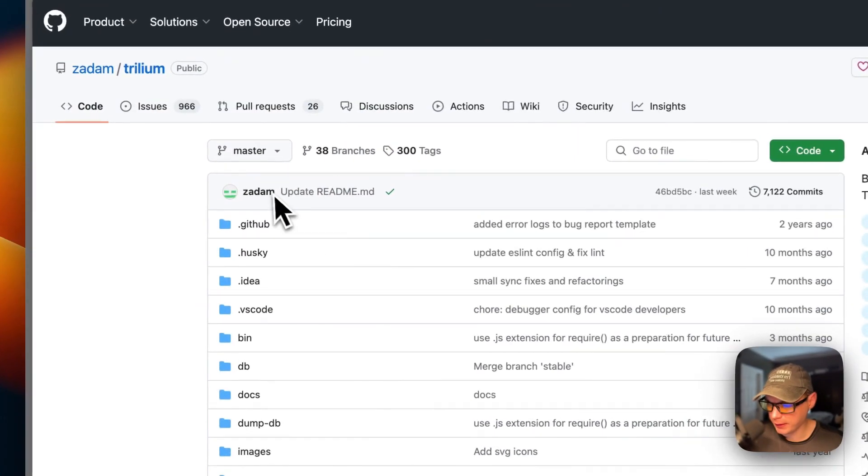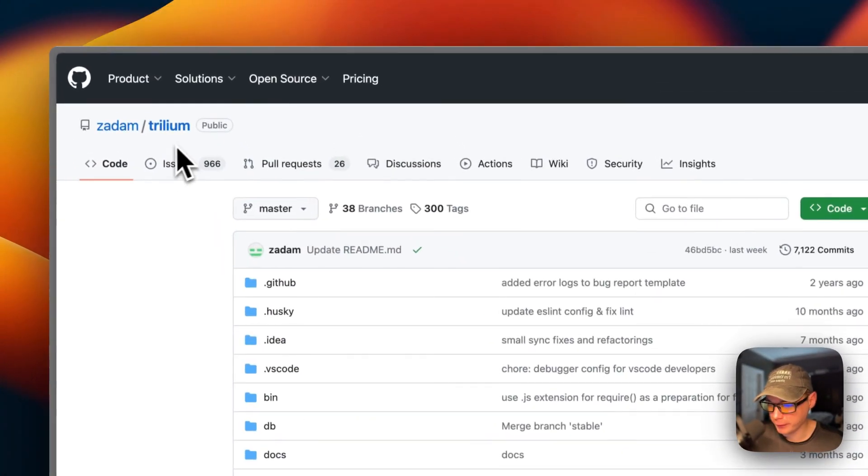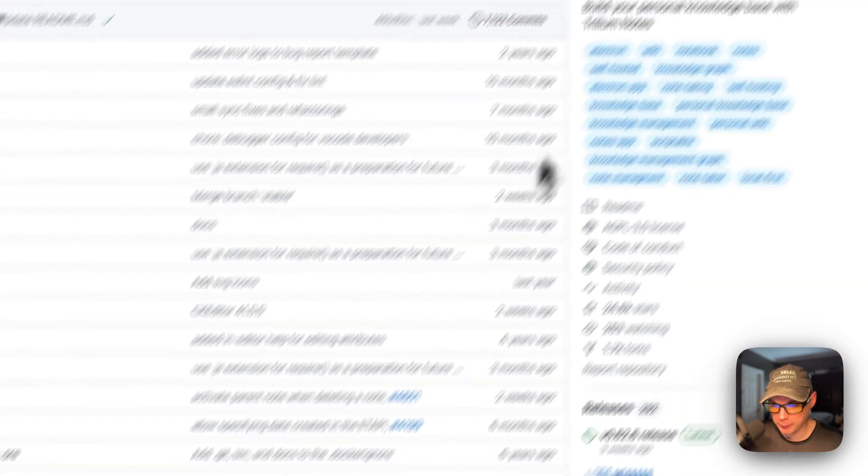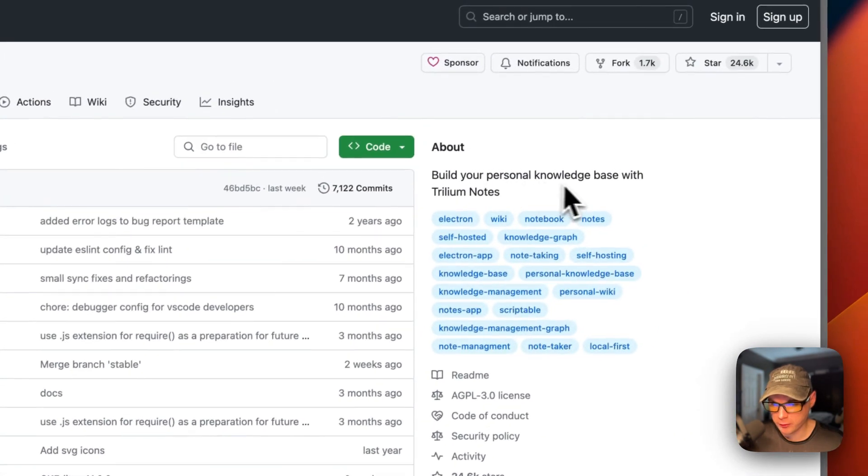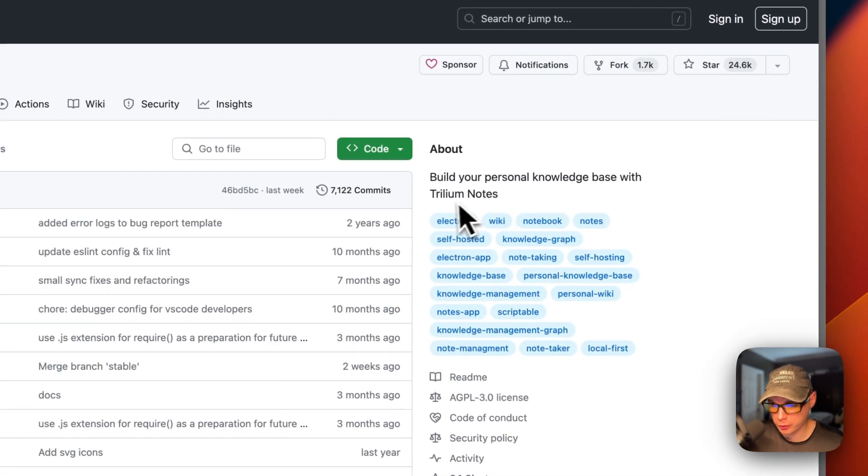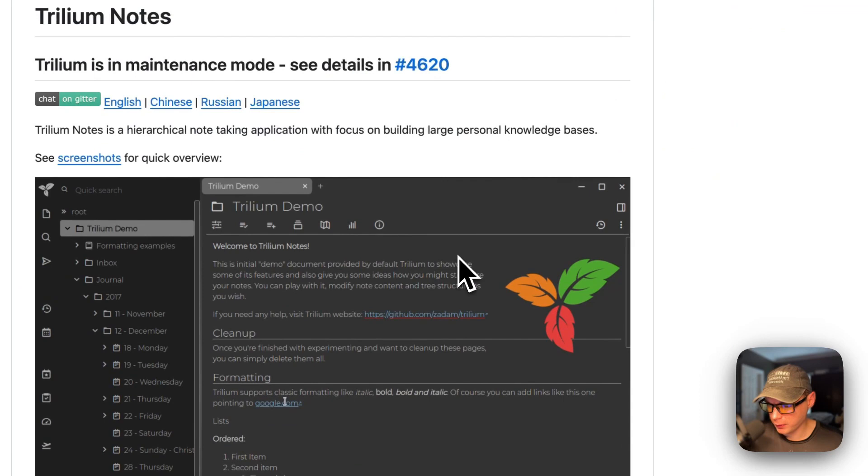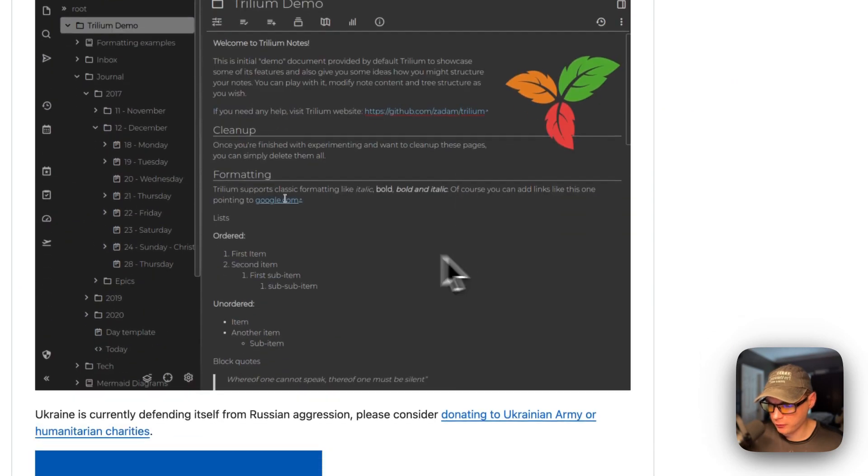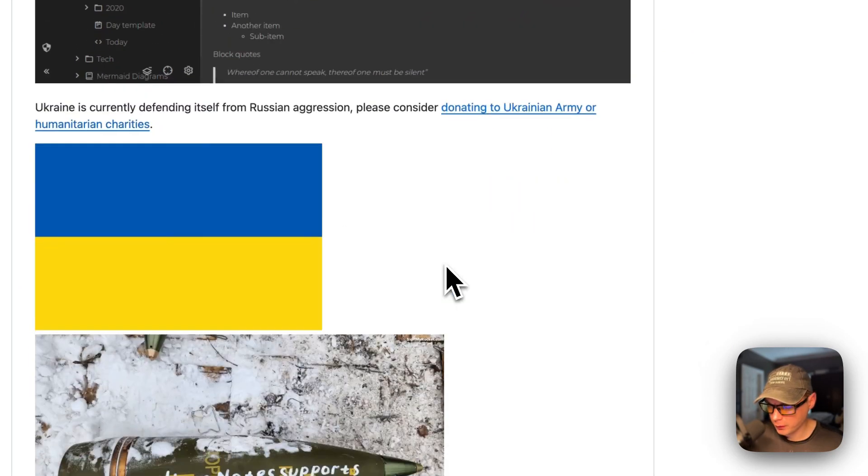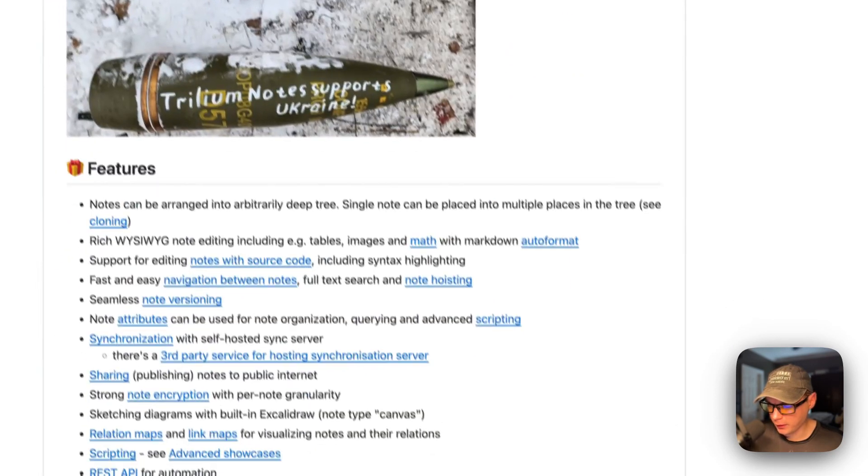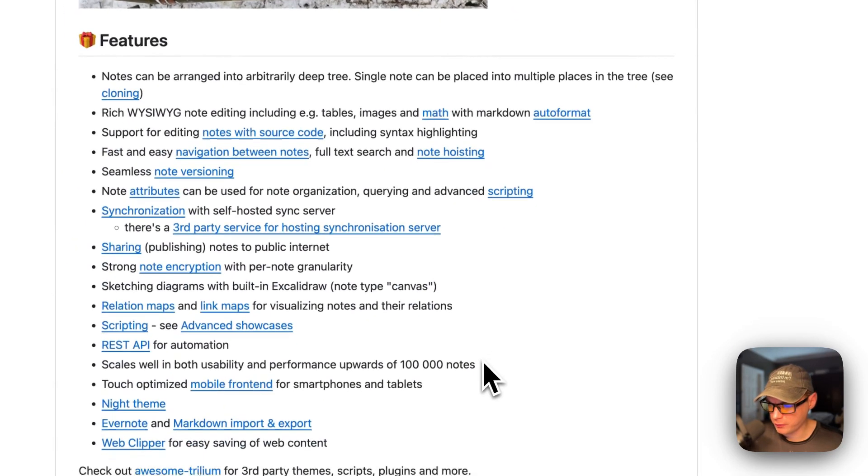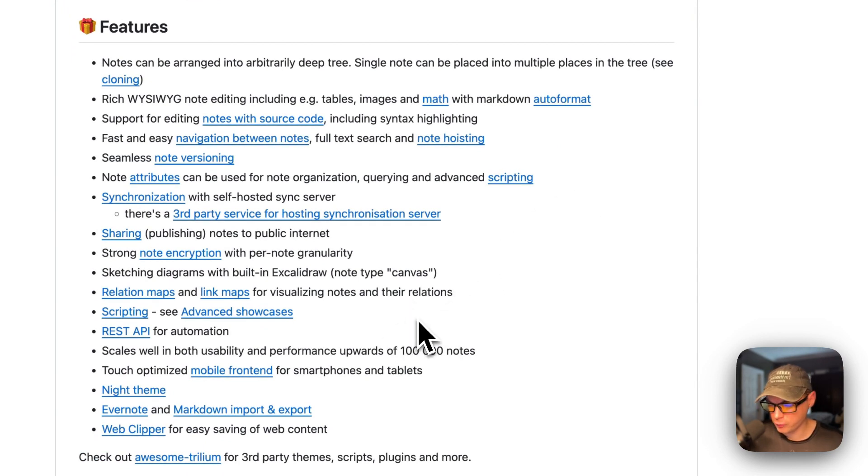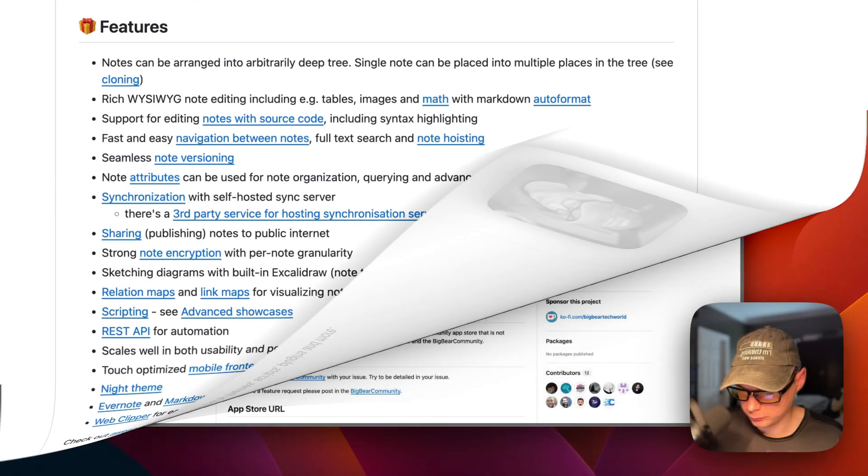We'll be installing Trillium today. It's a personal knowledge base with Trillium notes. Here's the UI, and here's some features. That's what we'll be installing today.